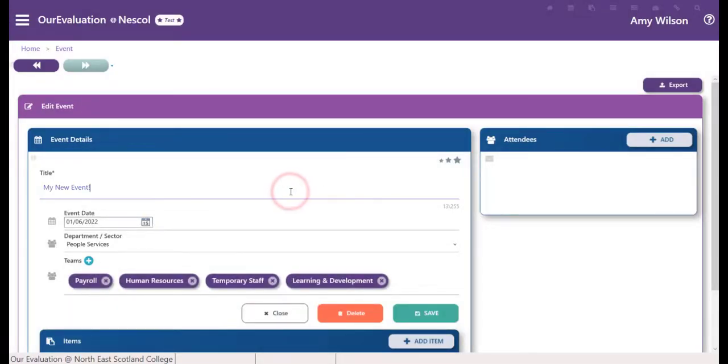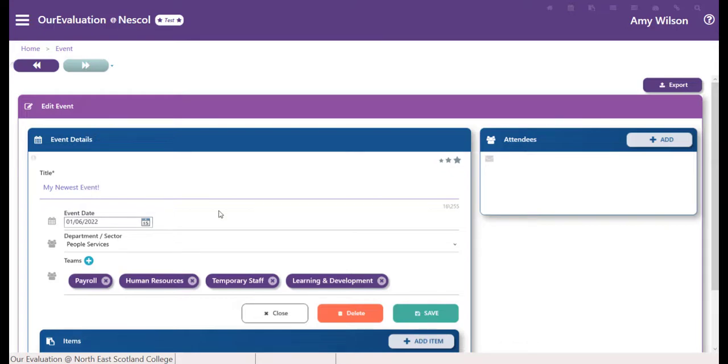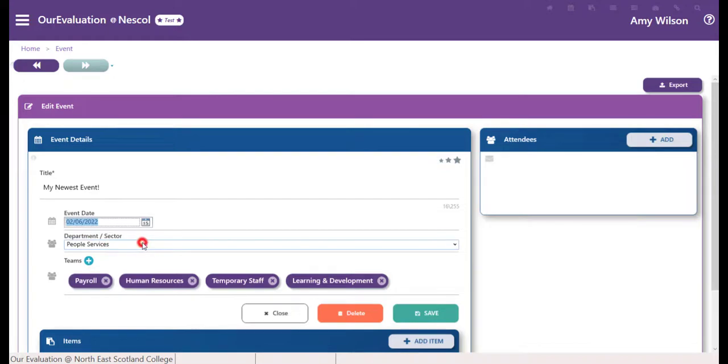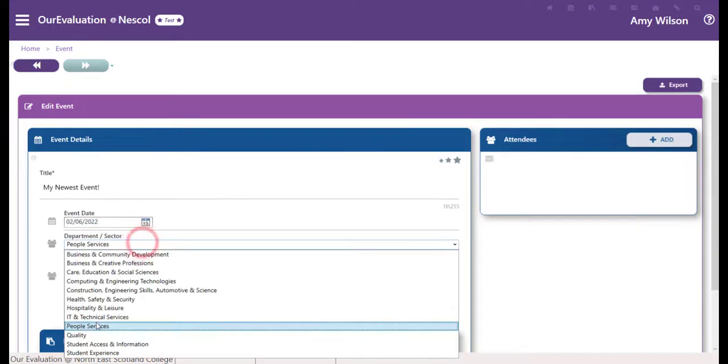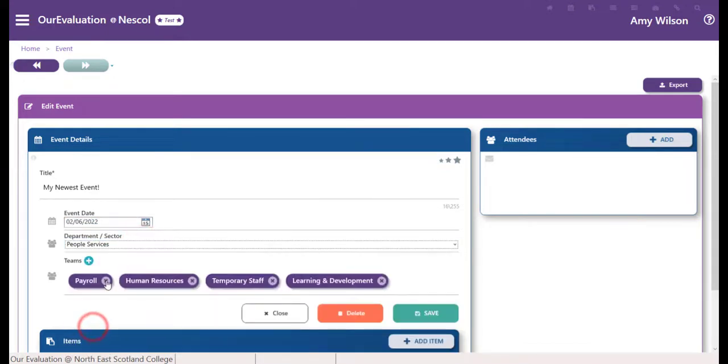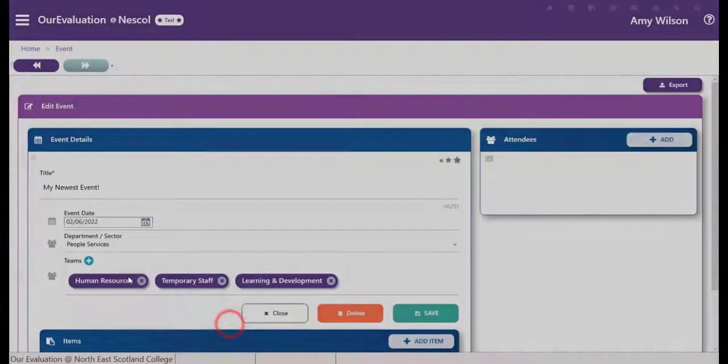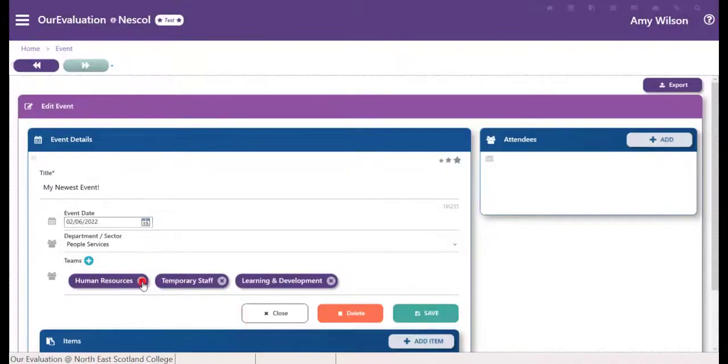You can edit your event by changing the title, date, department, and team. Your changes will be tracked. You can remove unnecessary teams.